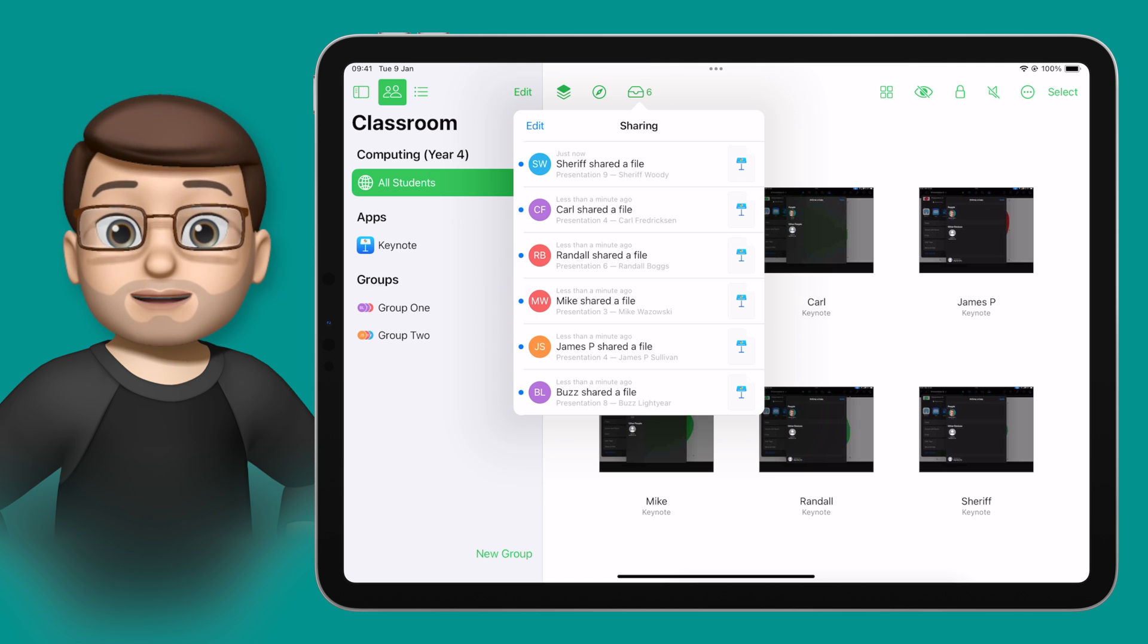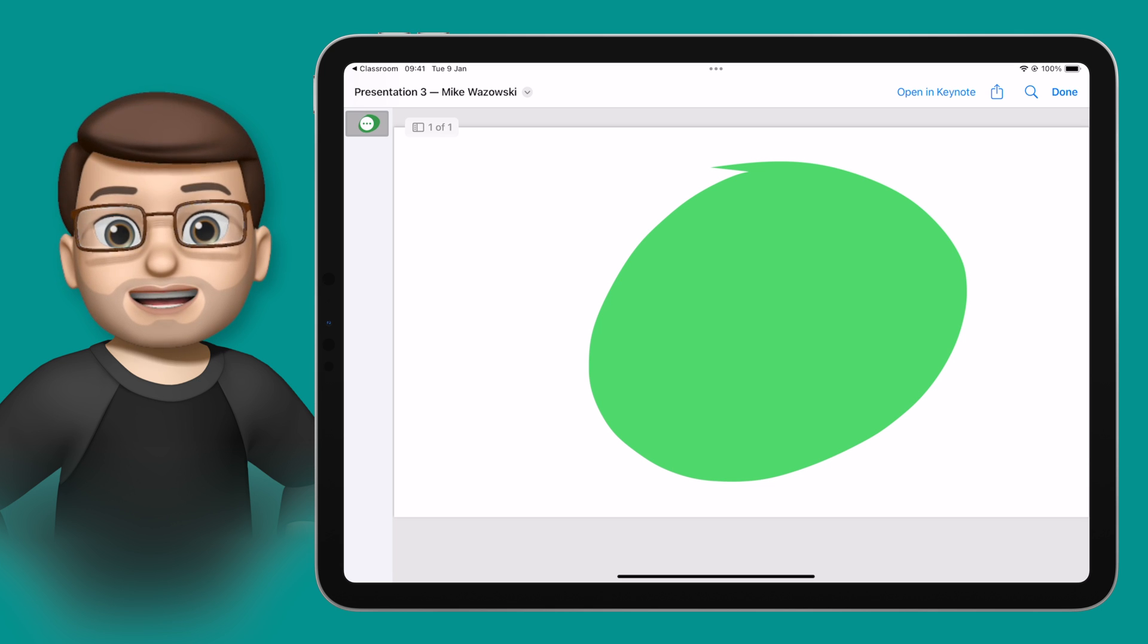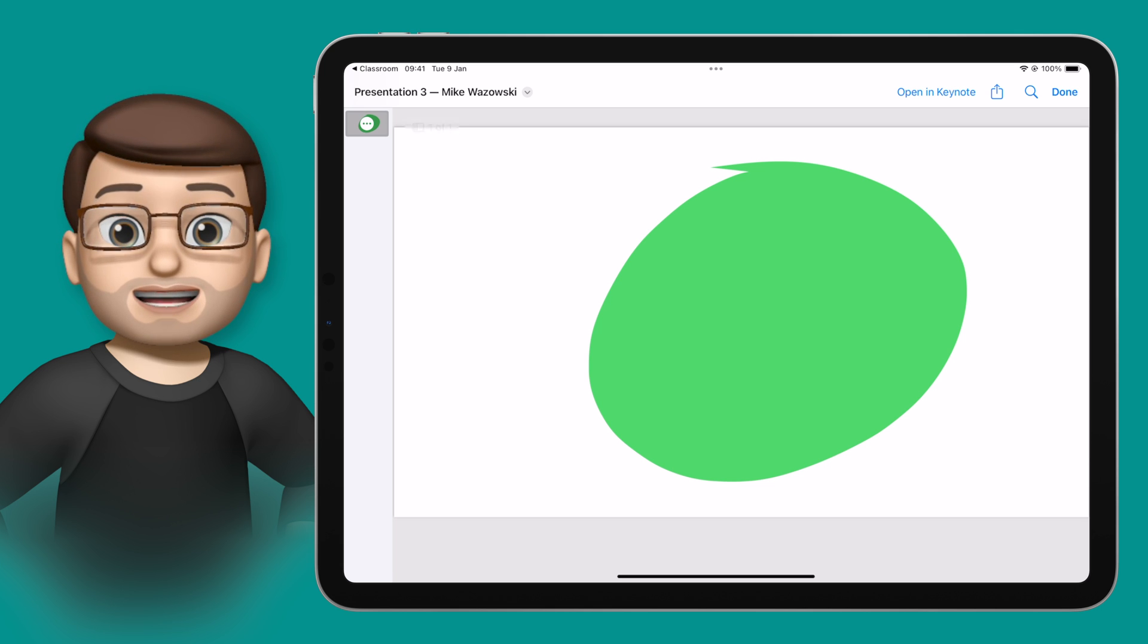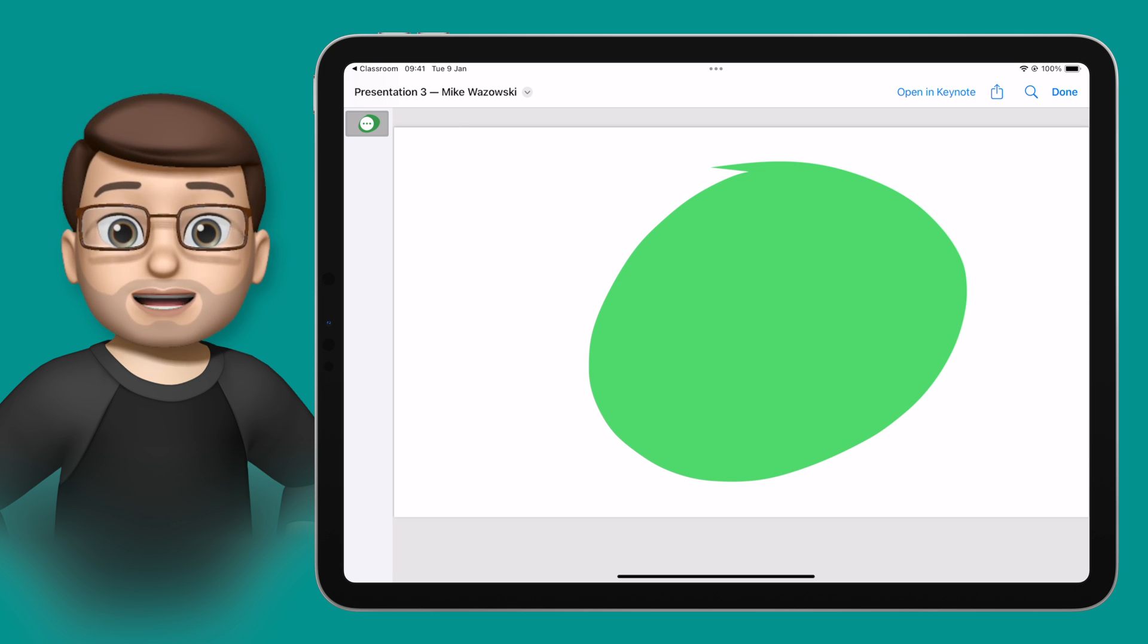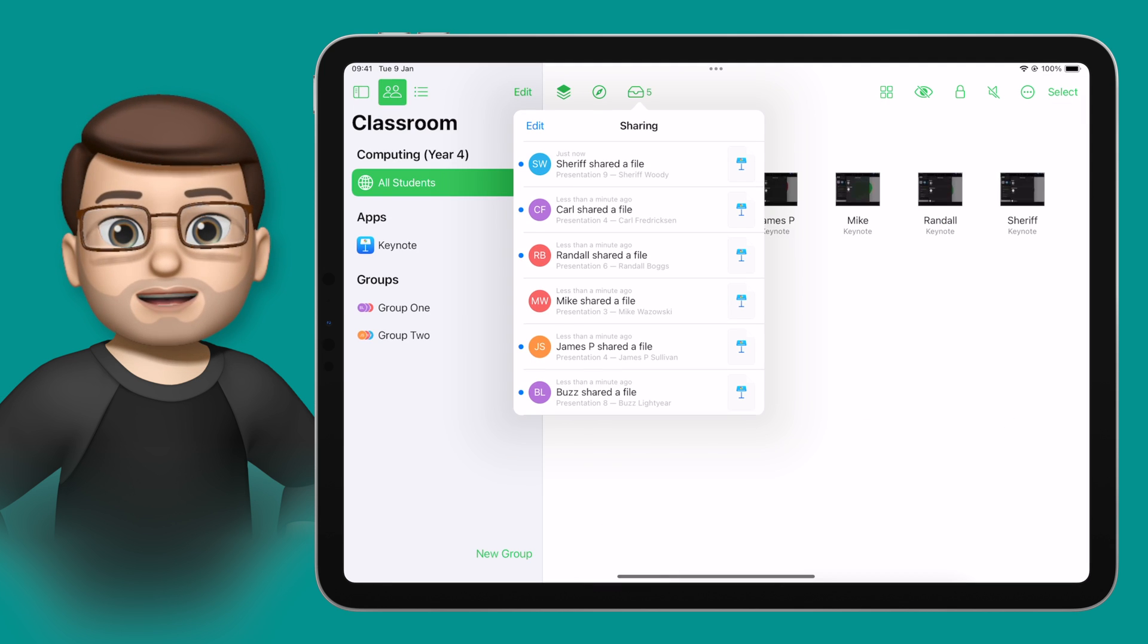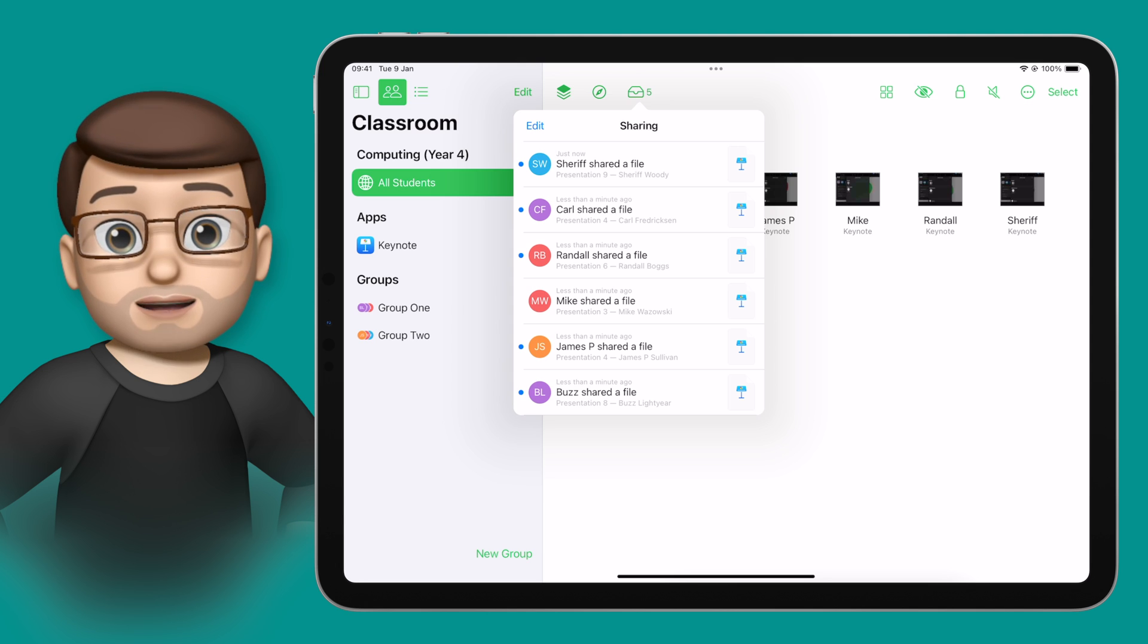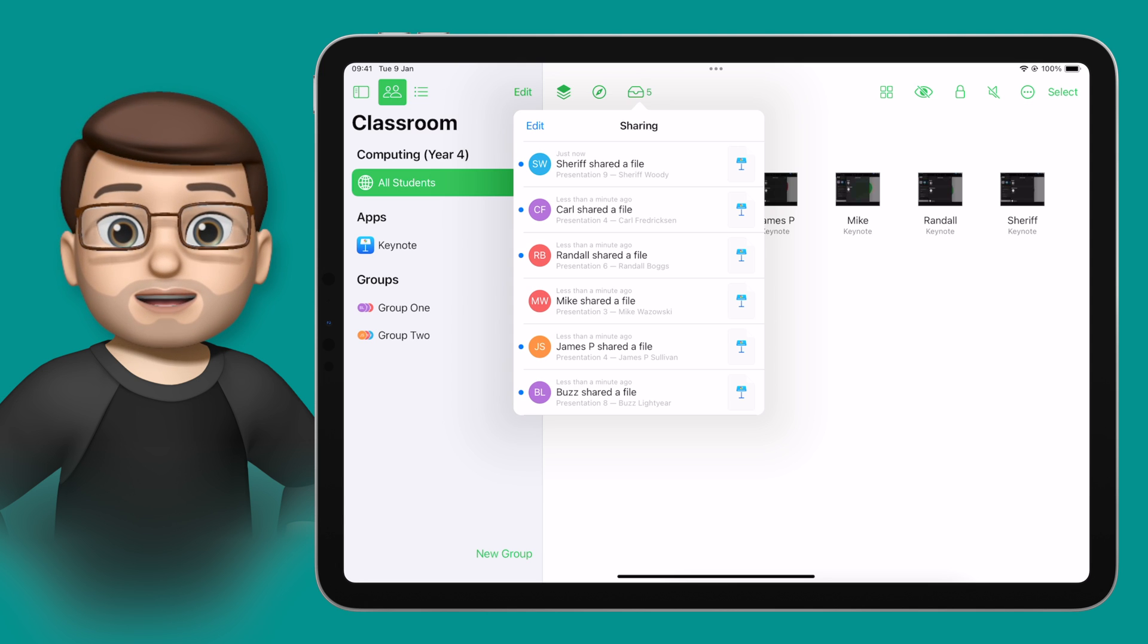Even better than that though, is when you tap onto the inbox and you open one of those documents, you'll realize it's actually appended the student's name to the file name of every document that you've got. You don't have to worry about the children naming it in the right way so you can work out whose is whose, Classroom does all of that for you based on the device name.